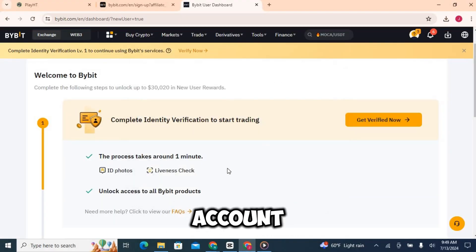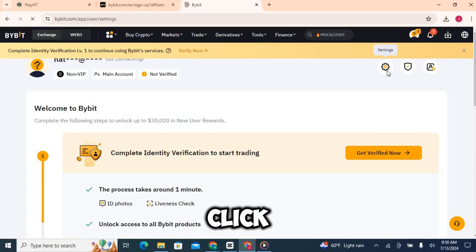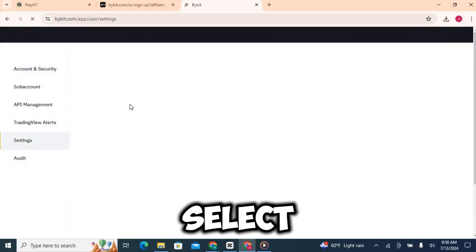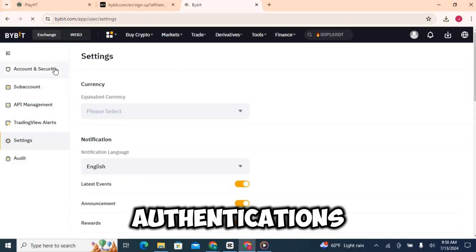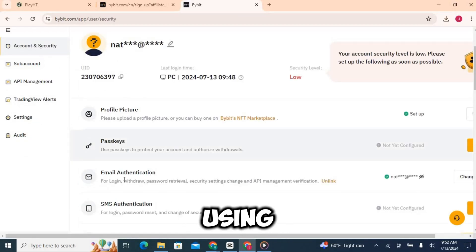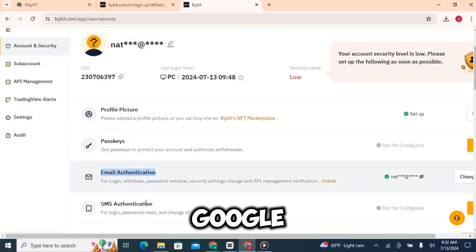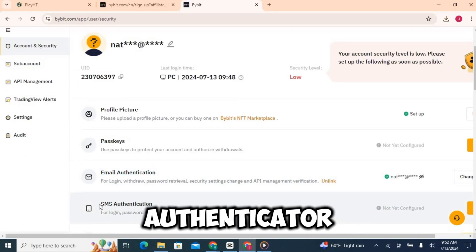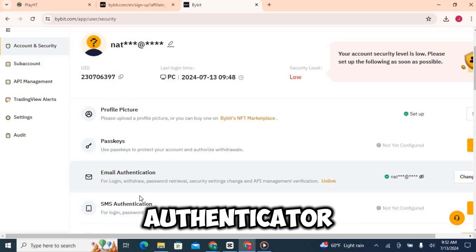Go to your account settings and you'll find an option for security. Click on that and then select two-factor authentication. Follow the prompts to set it up using an authenticator app like Google Authenticator.